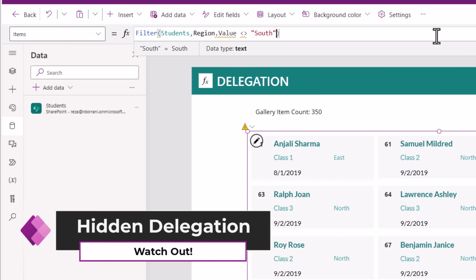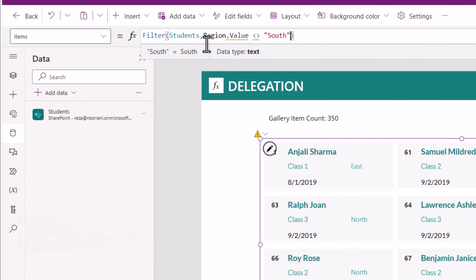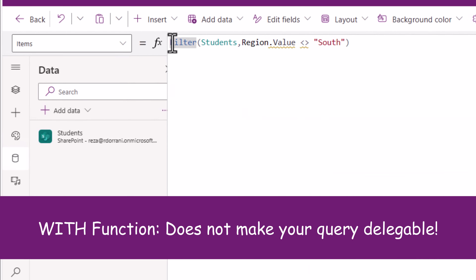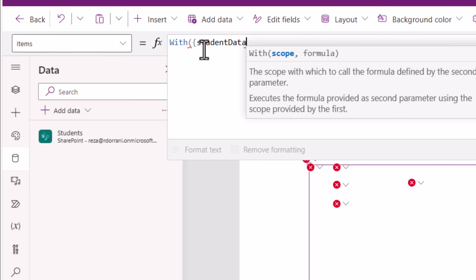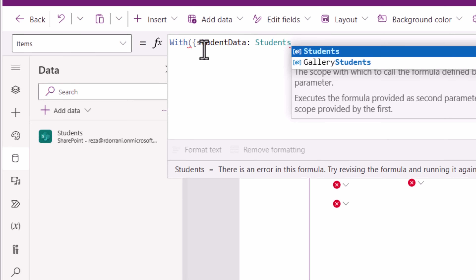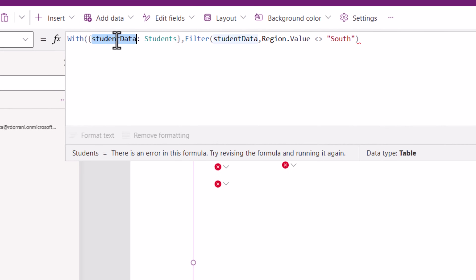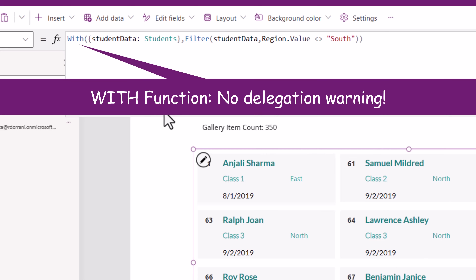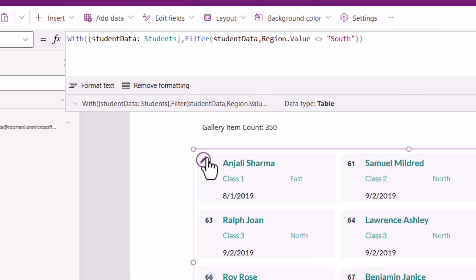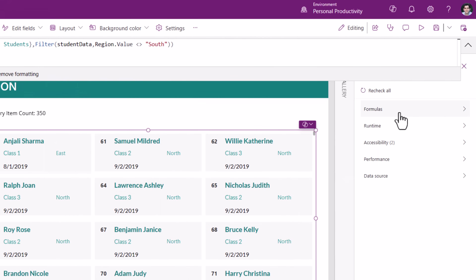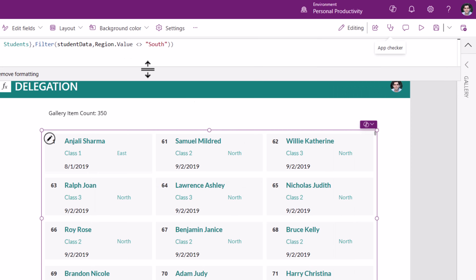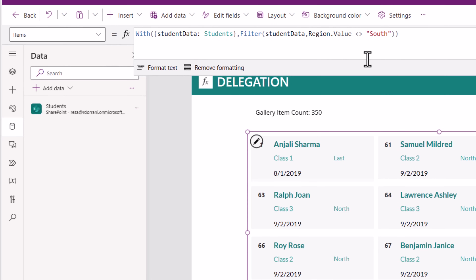Camouflaged delegation: there are scenarios where certain formulas do not throw a delegation warning, which may lead you to believe it is a delegable query. One such example is the With function. Let's frame a query using With: I'll create a scoped variable called studentData, the query is my entire data source — my students list — and then I'll write my filter formula to that scoped variable within With and execute my query. Notice: no squiggly lines, no delegation warning, no hazard symbol on the screen. App Checker does not show it either. But the reality is, this is not a delegable query.